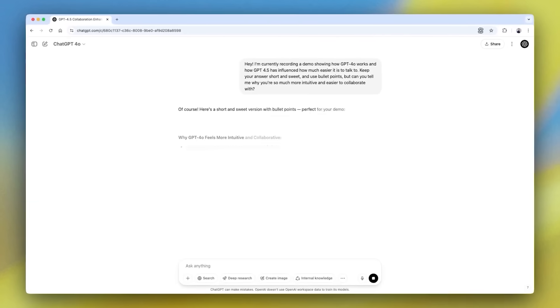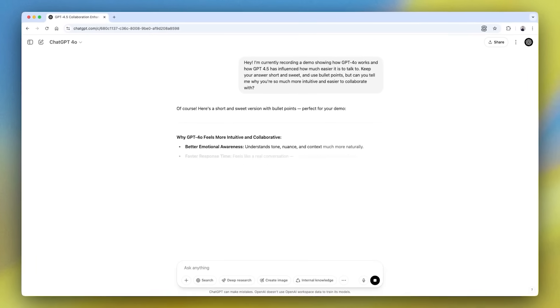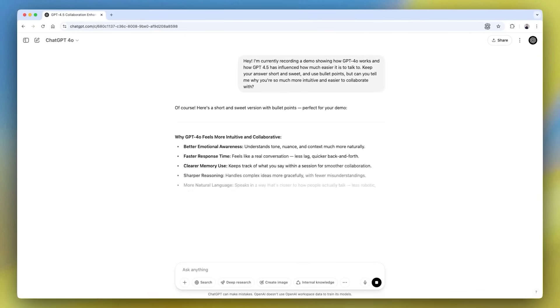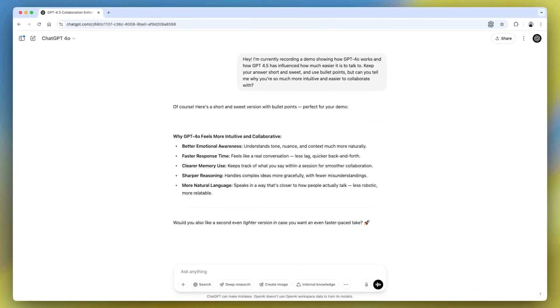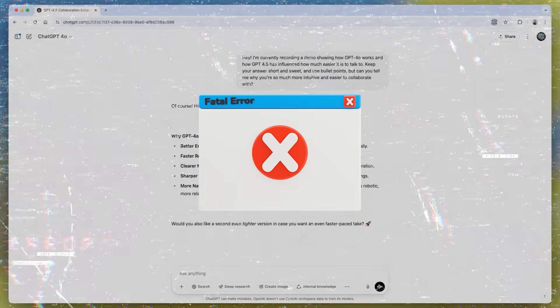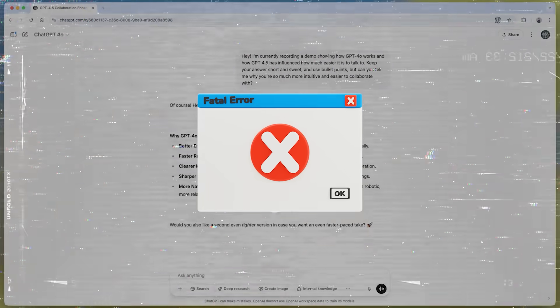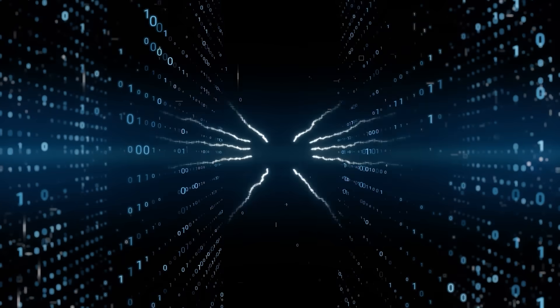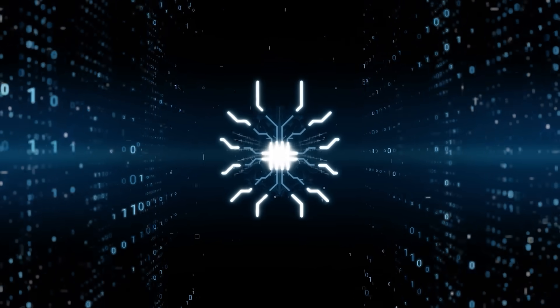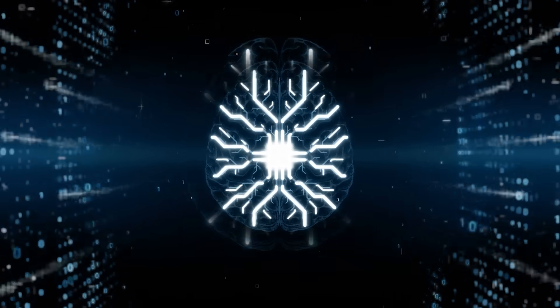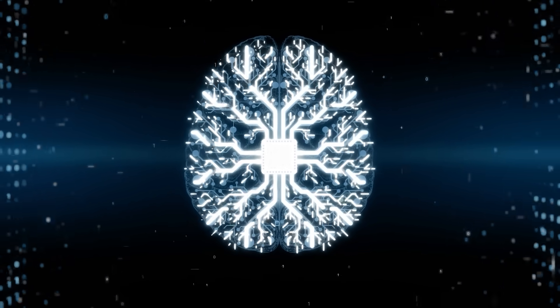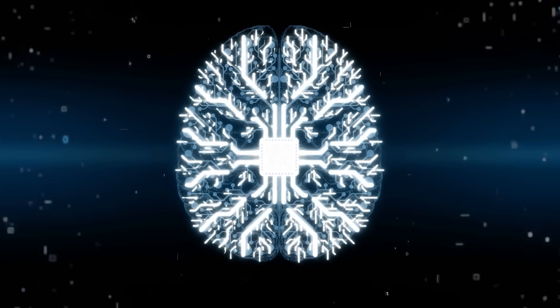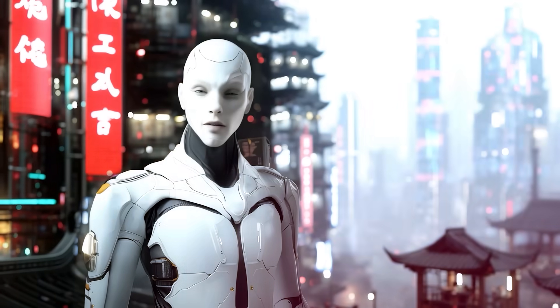You see, models like ChatGPT break problems down step by step, but one small error can throw everything off. HRM takes a completely different route, thinks in loops like the human brain, and the results are shocking.